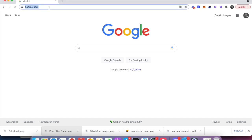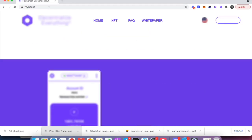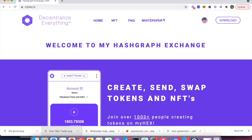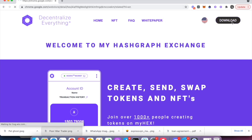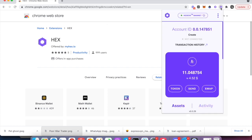For the latest version, you can go to myhex.io and click on Download. It's going to bring us to the Chrome Web Store, where you can download version 29. After that, we're going to open it and go to Token.